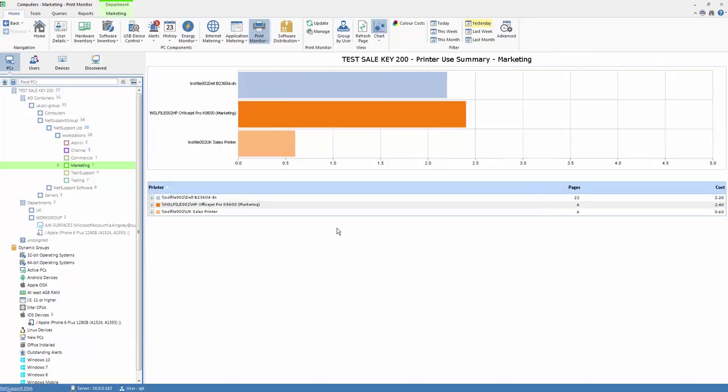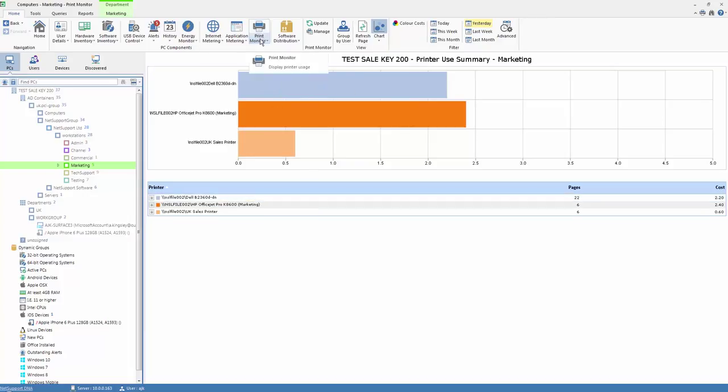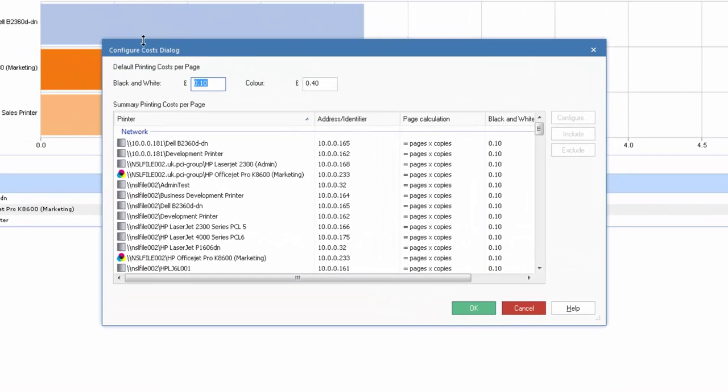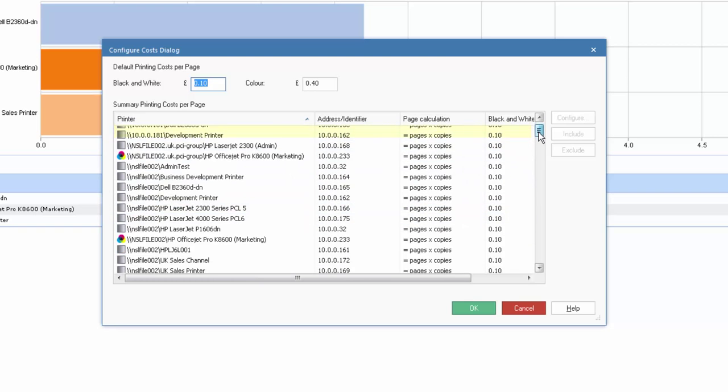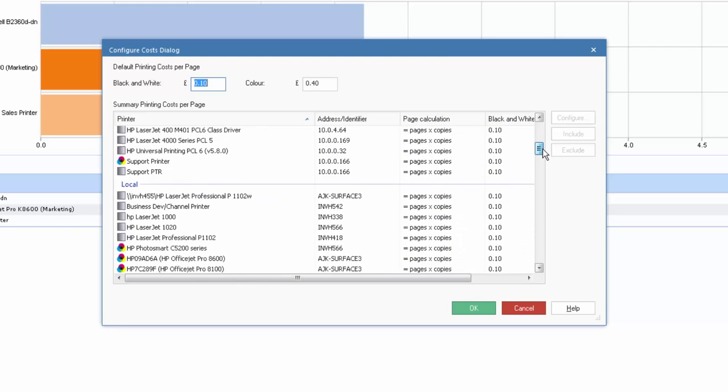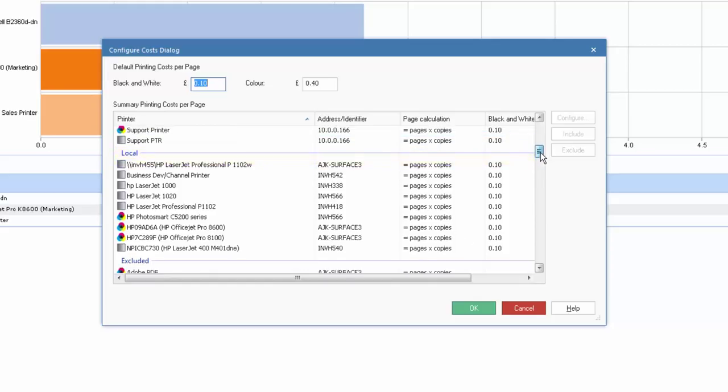So how do we manage our printers within the enterprise? From our print monitor menu, we have our manage option. And from our manage option, as you can see, we have a dialog listing all network printers that have been discovered. And if we scroll down below that, we will have all local printers that have been discovered and recorded as part of our inventory scan.